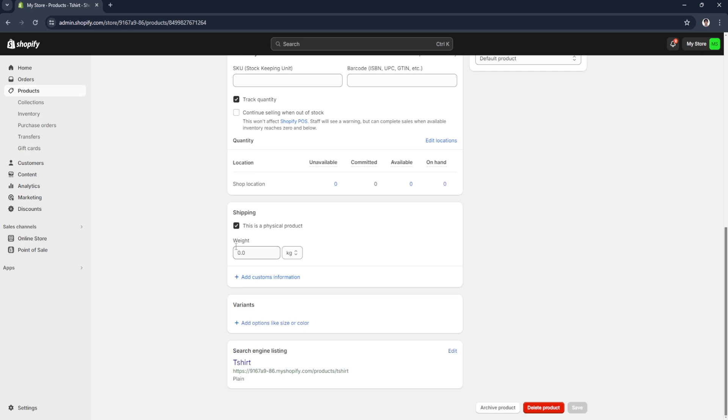Now the weight option will appear. From here you can adjust whether you want it to be in kilograms, in ounce, in pounds, or in grams. So let's say just kilograms. So now you can just put in weight right here.